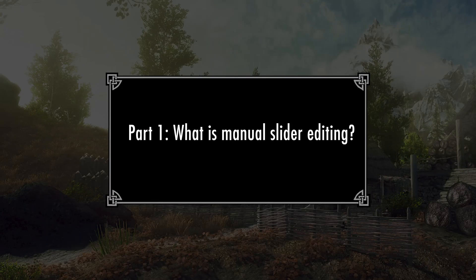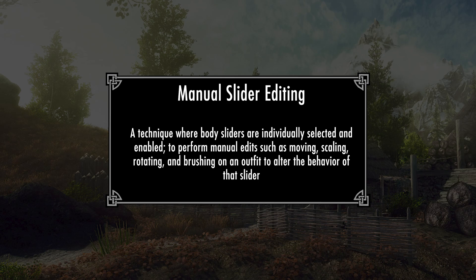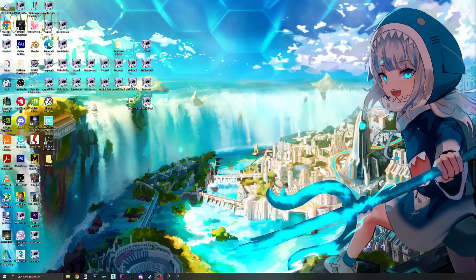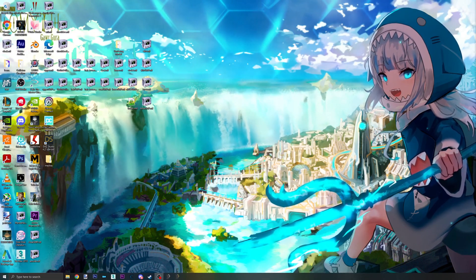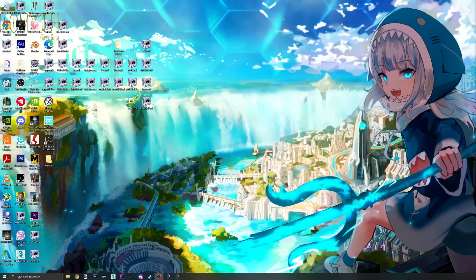Part 1. What is Manual Slider Editing? Manual slider editing is a technique in which individual sliders for an outfit are manually edited to change its behavior. This is applicable to any base body that supports any form of sliders.